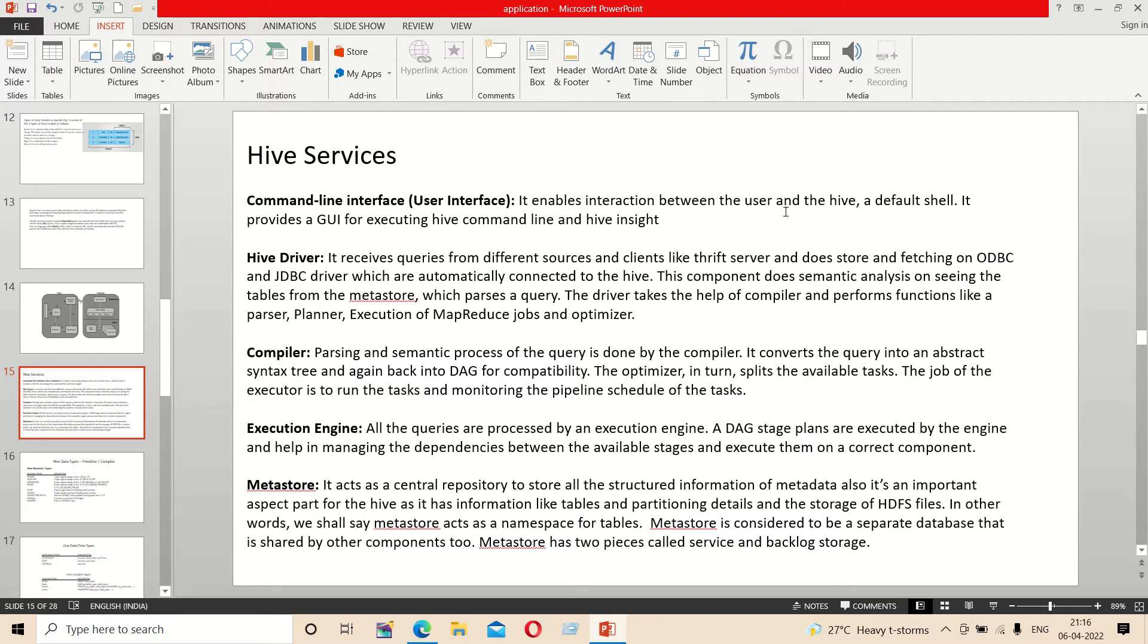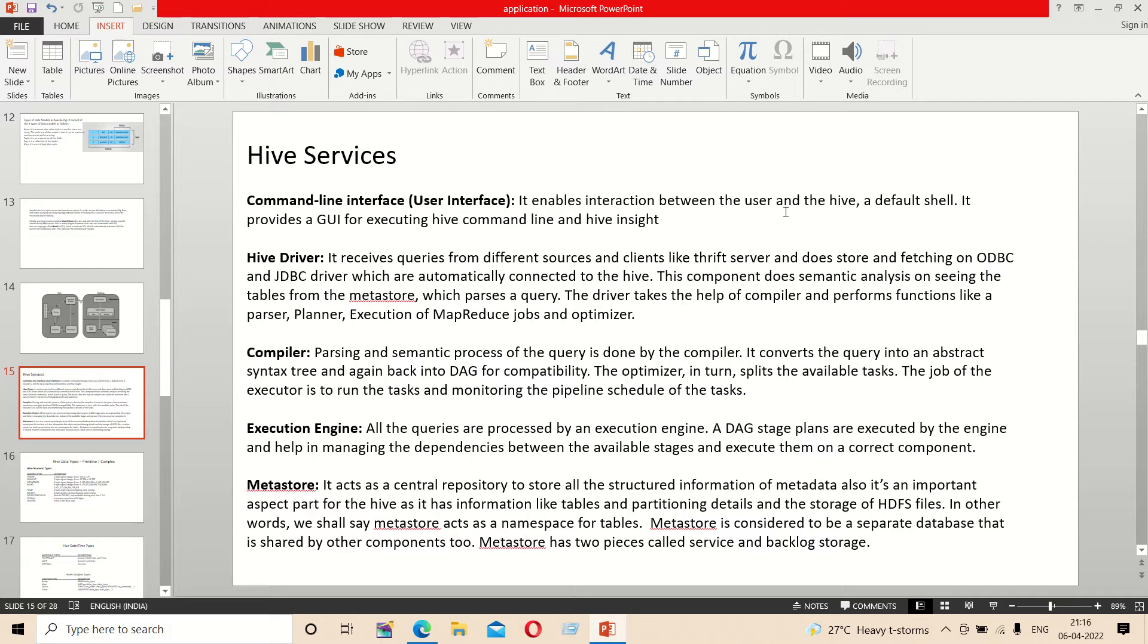The compiler does parsing and semantic analysis. The query goes through semantic processing and is converted into an abstract syntax tree. It is a DAG format, directed acyclic graph.